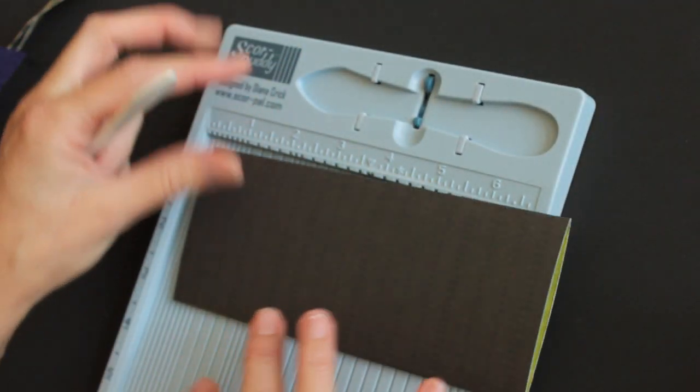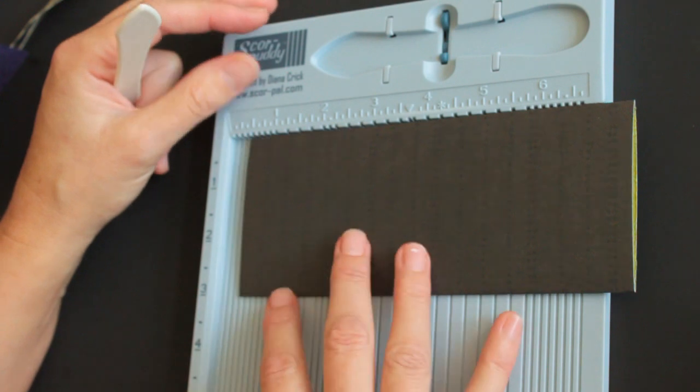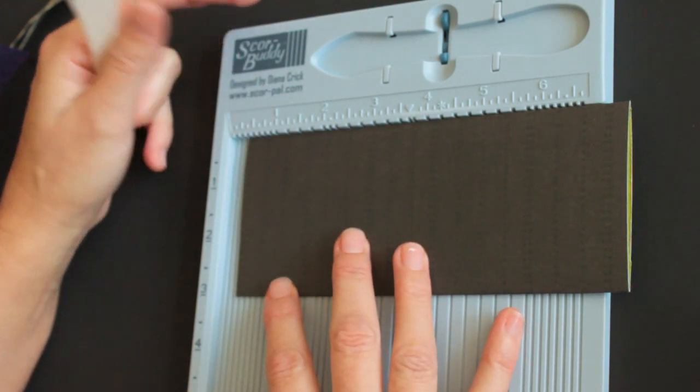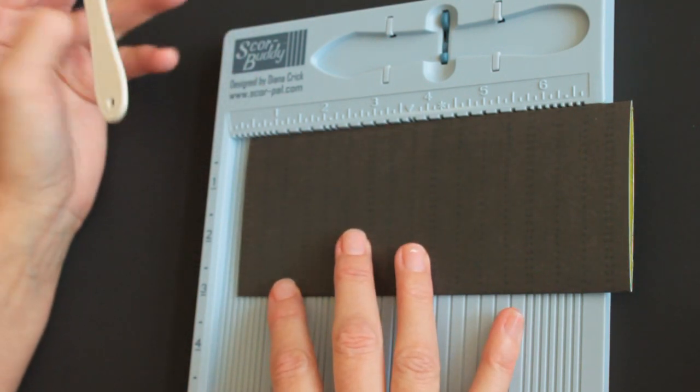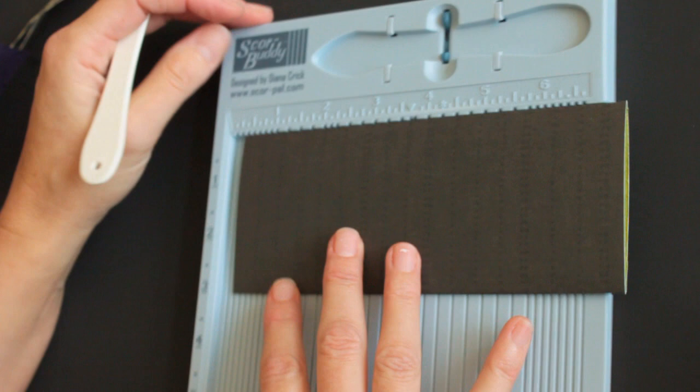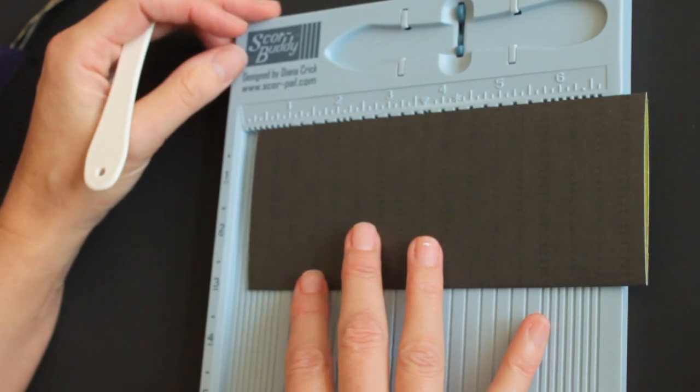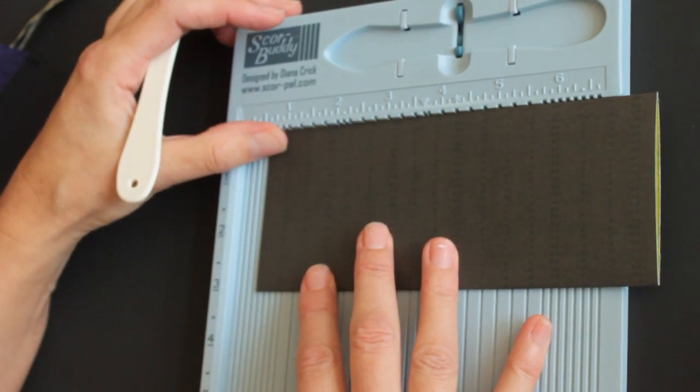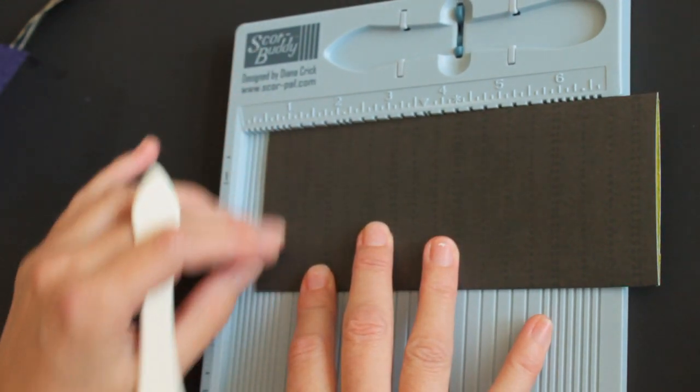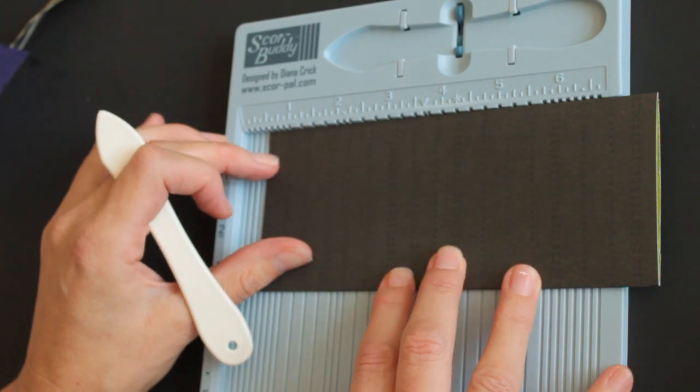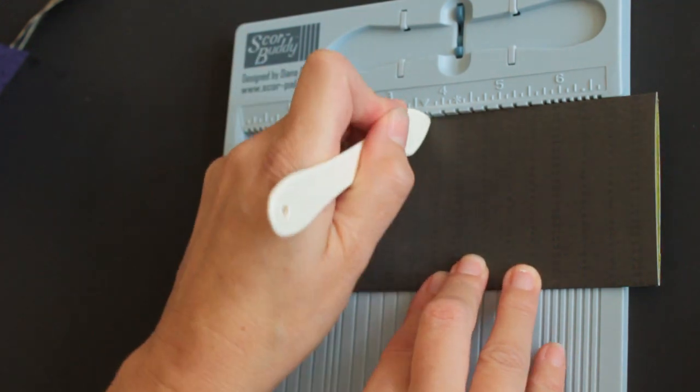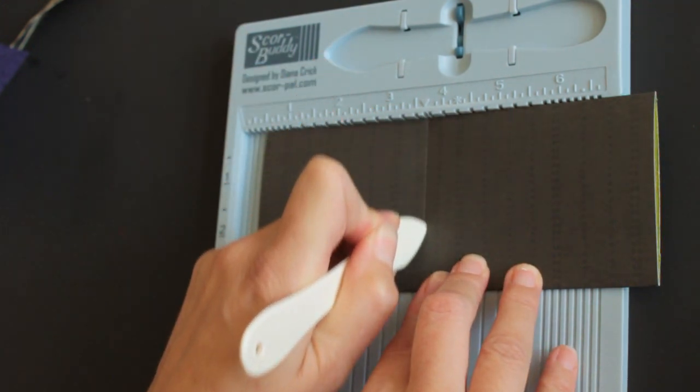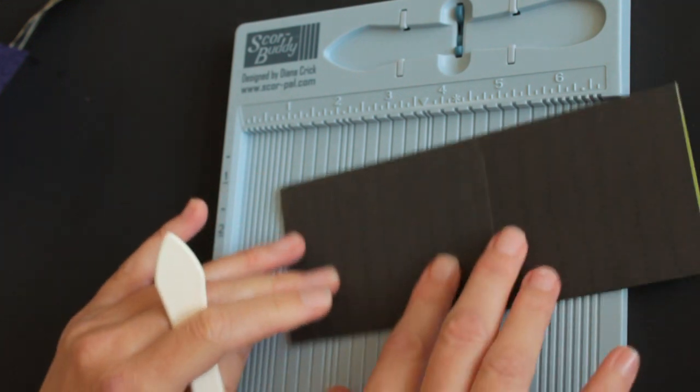Now you take the cardstock, and if you're using a Score Buddy or Score Pal, line up your paper strip at 1/2 and score at 3 5/8. Then flip it around and do the same.